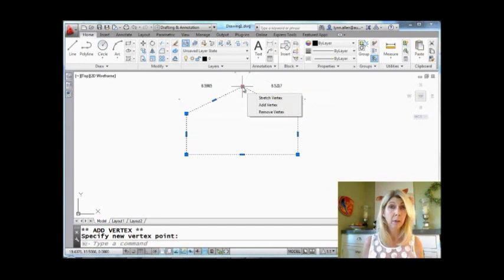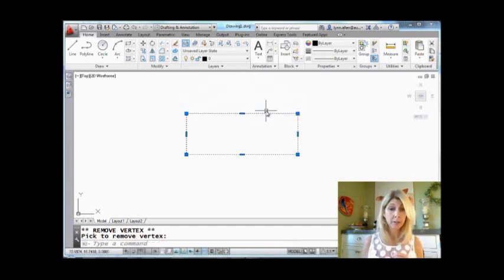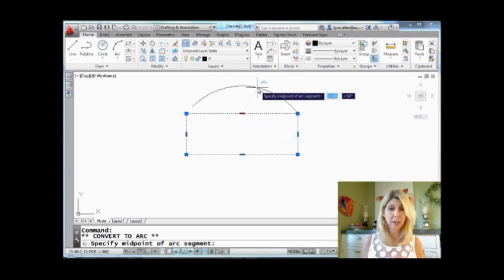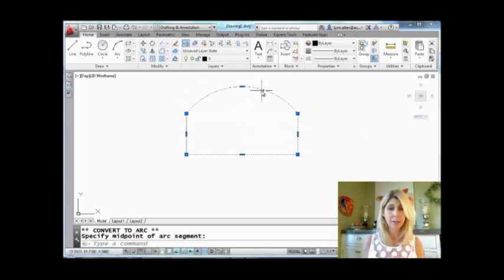I didn't have to click or anything. I just hovered over the grip and that shortcut menu showed up. Let's see. Hovering once again, I can remove a vertex. And one more time, I can convert to an arc. Oh, awesome.